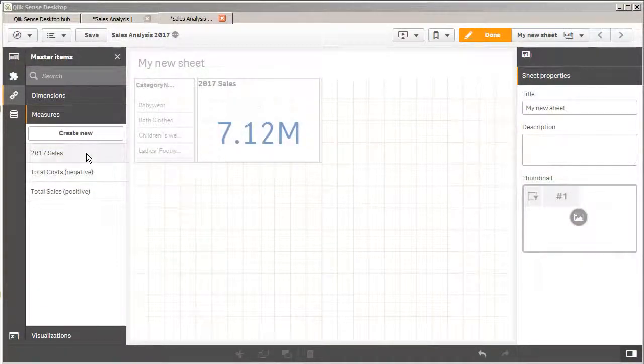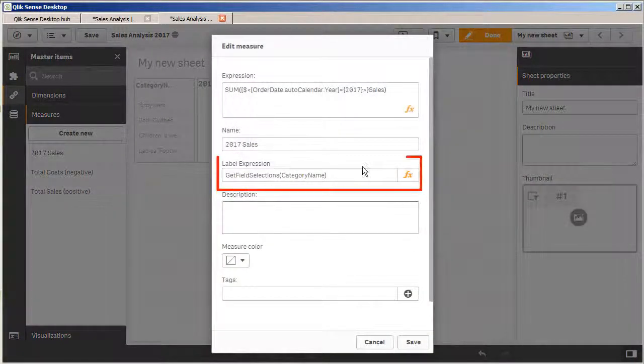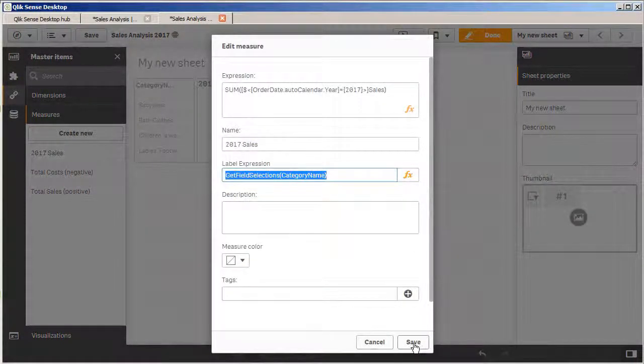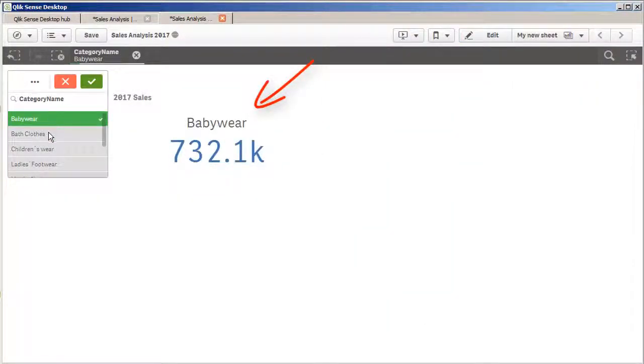One other enhancement I know all of you will be excited about is the ability to now create dynamic labels for your master items, measures, and dimensions. You can put an expression directly in the title section or the label section within master items, or within the data section in the properties panel. While you're creating your master items, there'll be a section with an expression window for title, and you can enter in whatever expressions you wish to make that title or label dynamic.